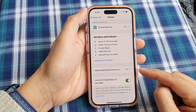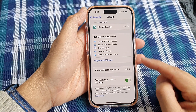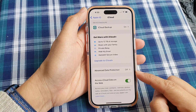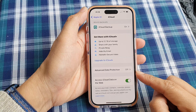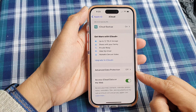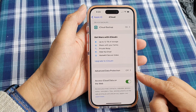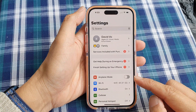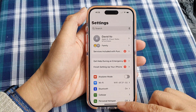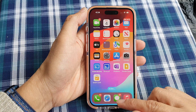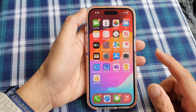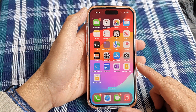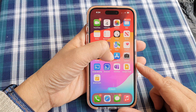How to turn on or turn off iCloud Advanced Data Protection on the iPhone 15 series. First, go back to the home screen by swiping up at the bottom of the screen. From the home screen, tap on Settings.